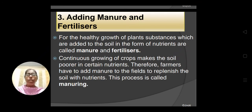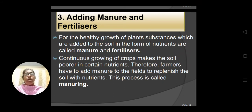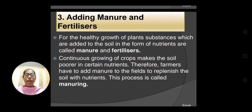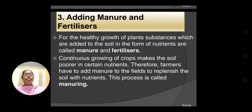As a result, after continuous crop production, the soil becomes deficient in nutrients. The plant will not grow properly and crop production will be less. Therefore, farmers have to add manure or fertilizers to the field to replenish the soil with nutrients. And the process of adding manure to the soil is called manuring.